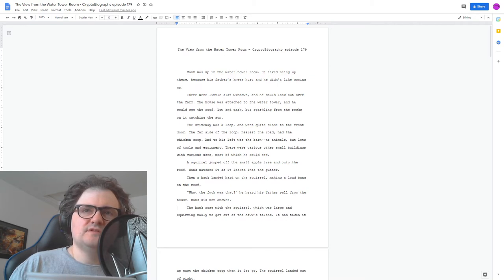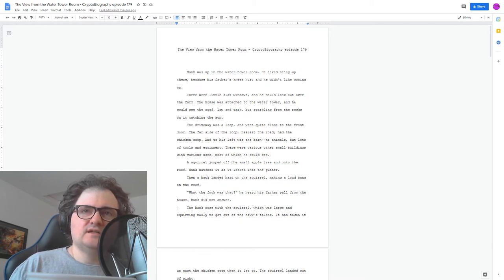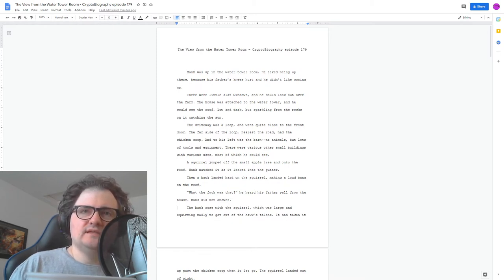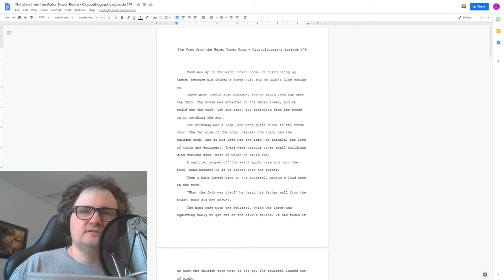A squirrel jumped off of the small apple tree and onto the roof. Hank watched it as it looked into the gutter. Then a hawk landed hard on the squirrel, making a loud bang on the roof. What the fuck was that? He heard his father yell from the house.